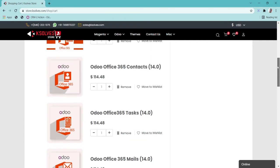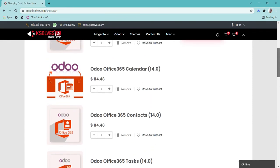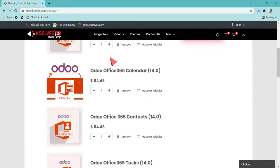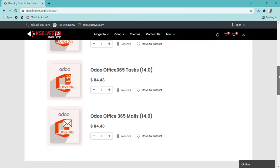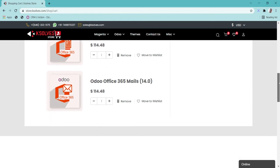This is to certify that our application contains the entire package of Odoo Office 365 calendar, contacts, tasks, and mails.